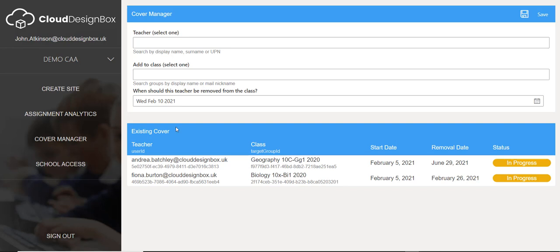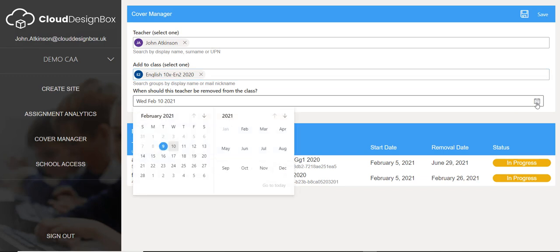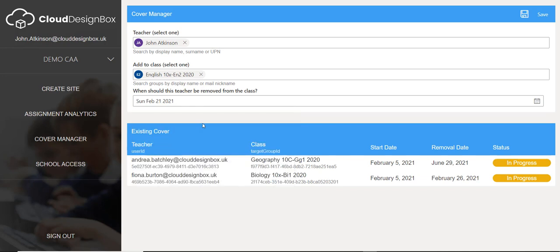One thing you might find really useful is the Cover Manager. If you needed to assign a teacher to a class that they don't teach in the school management system — for example, if a teacher is off sick and you need to quickly add somebody into a team temporarily — you can use the Cover Manager. I can select a teacher to inject into a particular class, such as an English class they're covering, and set a date for that person to be automatically removed. So if they're covering a teacher who's isolating for 10 days, we could remove them 10 days later. As soon as I click save, it adds that person into that class team and automatically removes them at the date entered.